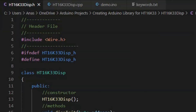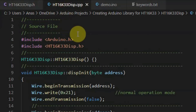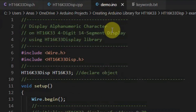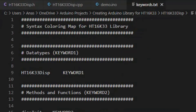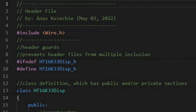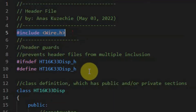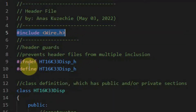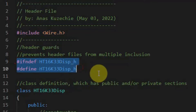I'll be using Visual Studio Code to create and edit the library files — namely the header file, the source file, the INO file, and the keywords file. We begin with the header file, which is used to define the class within the library and the methods available within the class. We have included the wire library within the header file since it will be used inside the source file. These two macros are header guards, which prevent the header file from multiple inclusion when the sketch is compiled.